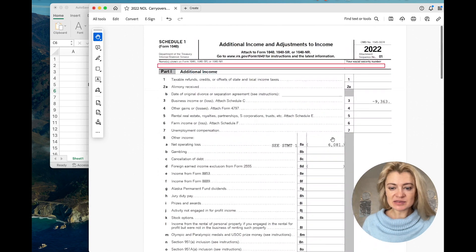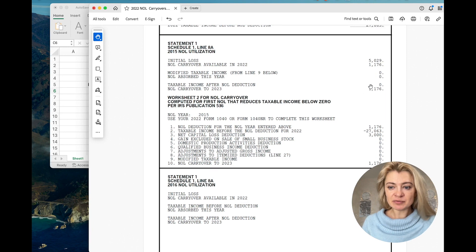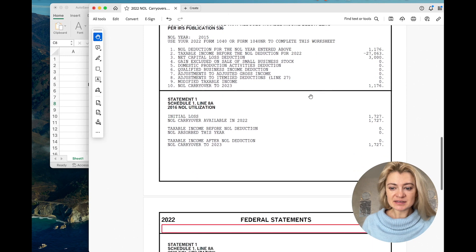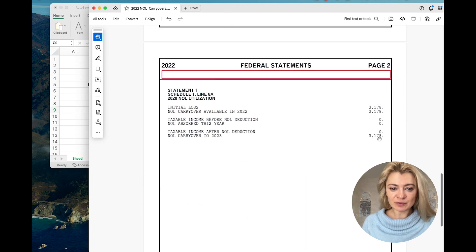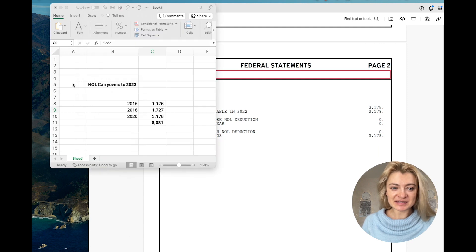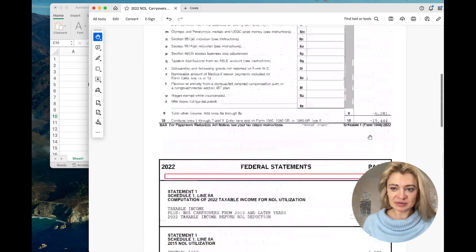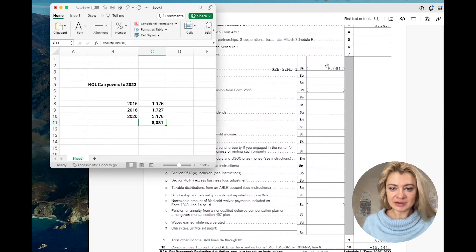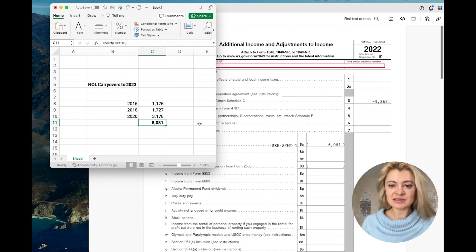Looking at this return, the total loss on the prior year tax return was $6,081. It consisted of NOLs from a couple of years — for example, 2015 annual utilization, then part from 2016, and part from 2020. All of this is carried forward to tax year 2023, and it ties to our amount right here. This total is what will be carried forward to the next year.